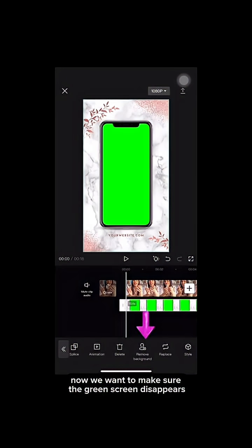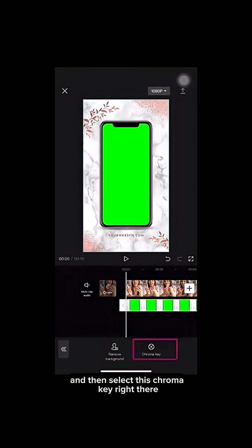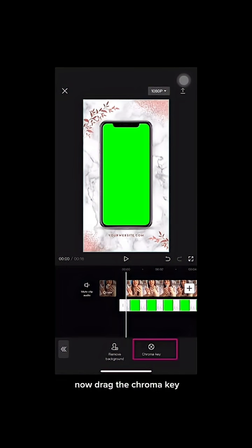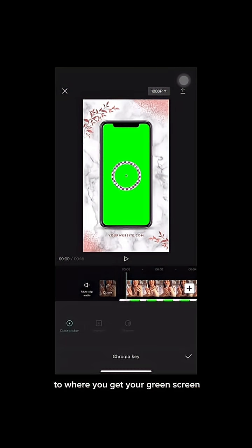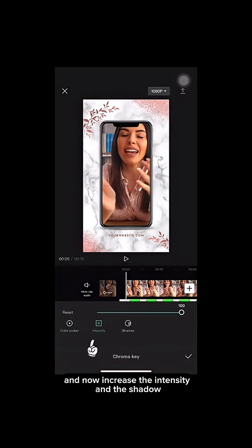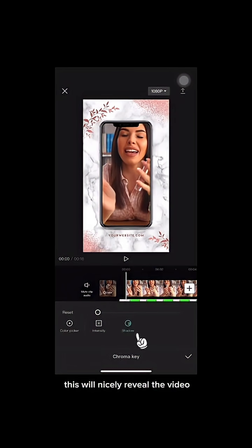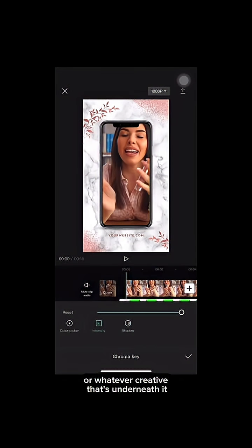Select the green screen layer and fit it to your frame. Now we want to make the green screen disappear and reveal the video underneath it. Click on the remove background icon and then select chroma key. Drag the chroma key to where you get your green screen, and then increase the intensity and the shadow all the way to 100. This will nicely reveal the video or whatever creative is underneath it.